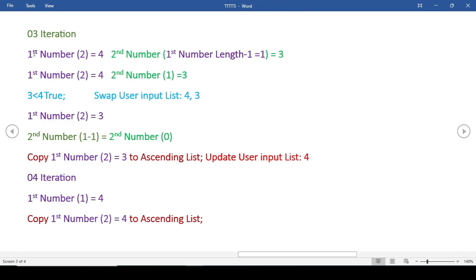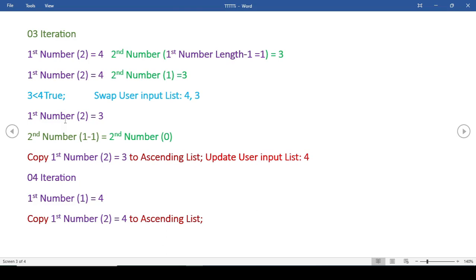Now let's go to the final iteration. The first number index will again decrease, and the second number will be 3. We compare these two numbers: 4 is greater than 3, the condition will be true, so it will swap these two numbers. And 3 is smaller than 4, so the condition will be false. Then the number 3 will be copied to the ascending list and deleted from the user input list. The updated user input list will now be just 4.